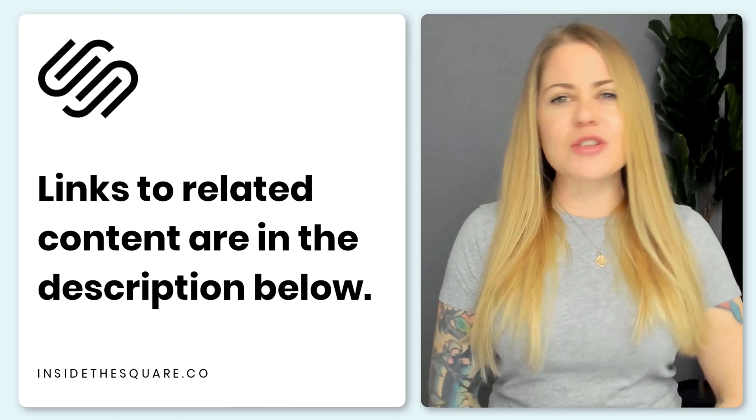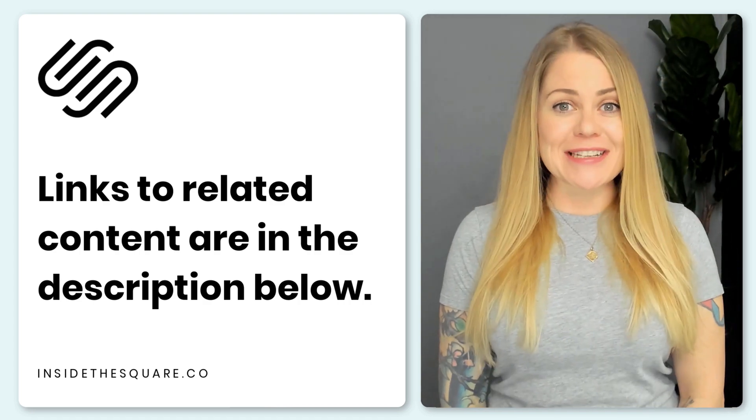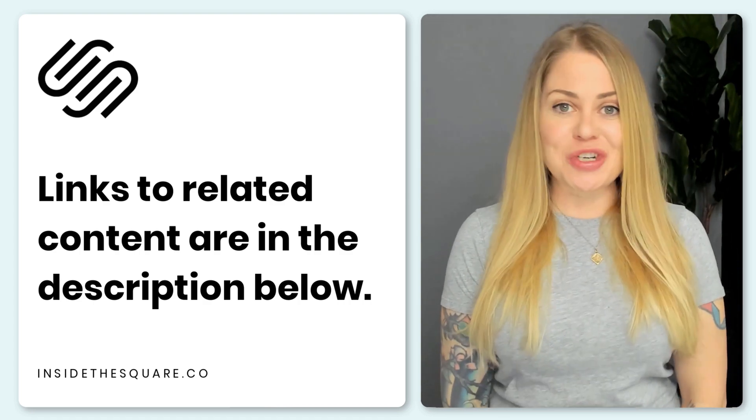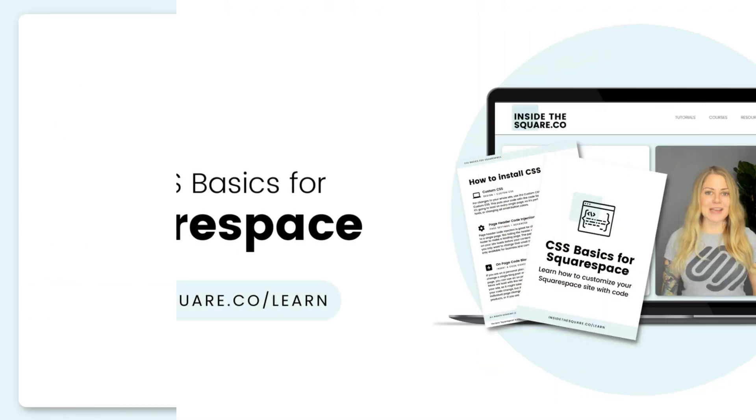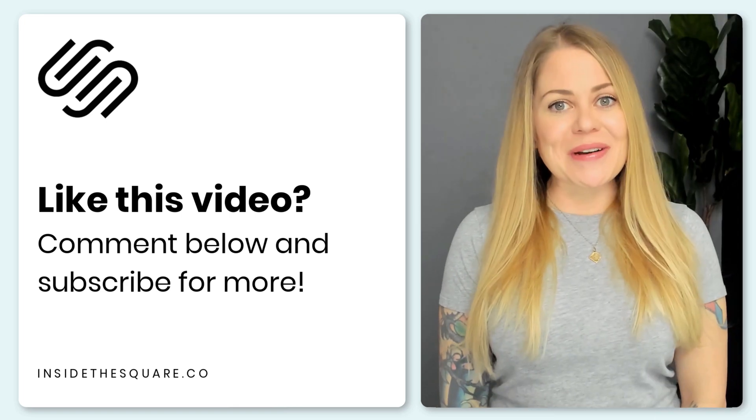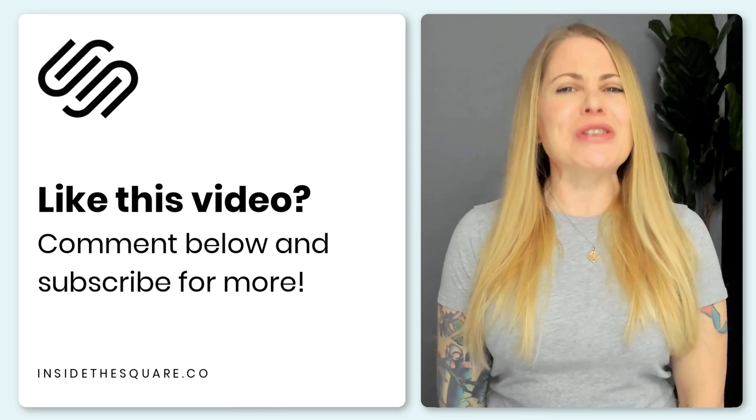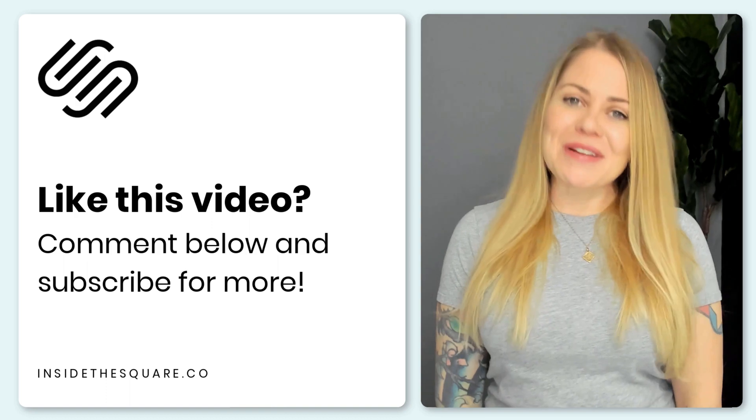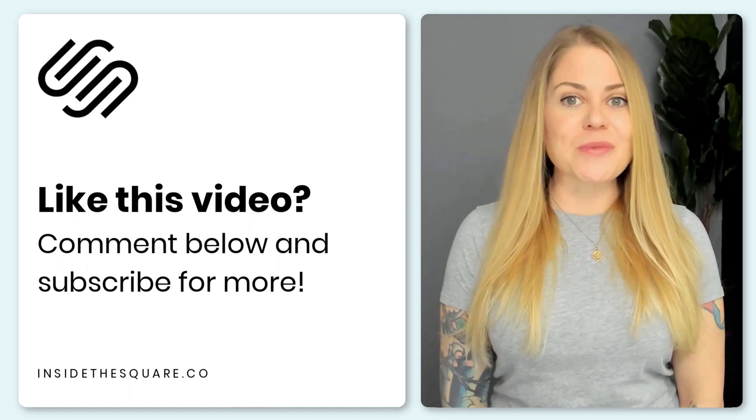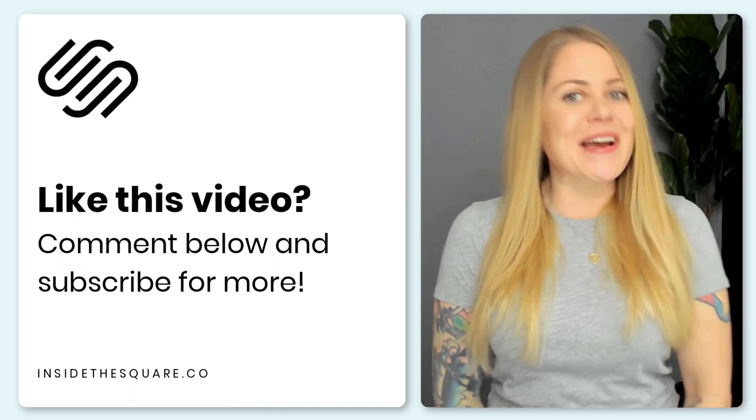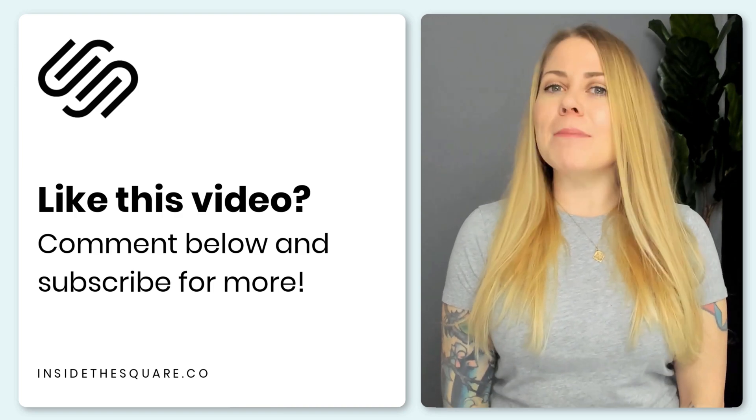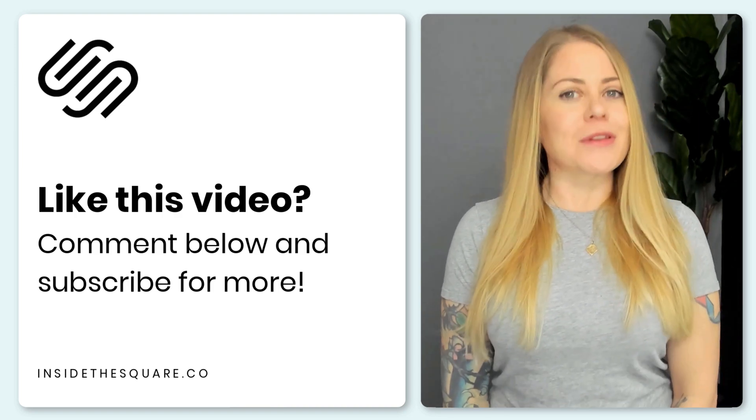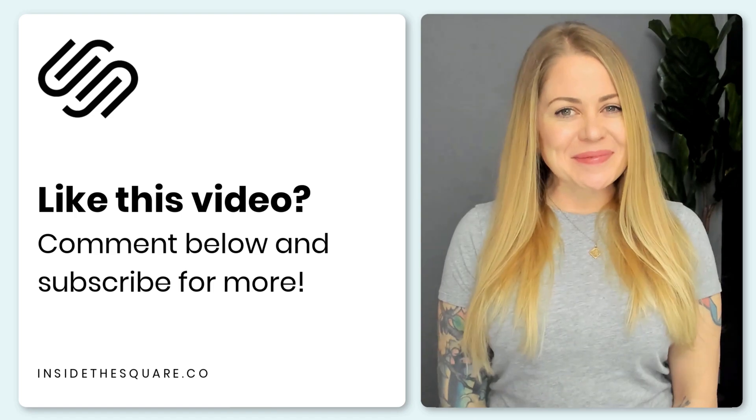And one last thing, if this is your very first time using custom CSS for Squarespace, I would love to teach you more. I have a free class on the basics available at insidethesquare.co forward slash learn. Thank you so much for watching this tutorial. I hope you learned something awesome. If you enjoyed it, give me a like and a comment, and definitely subscribe because I post a brand new Squarespace tutorial every single week and I want to make sure you catch the latest. Thanks again for watching and most importantly, have fun with your Squarespace website. Bye for now.